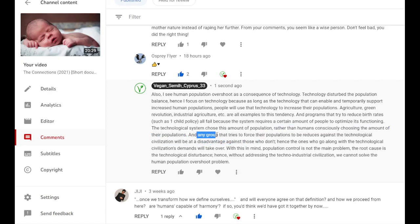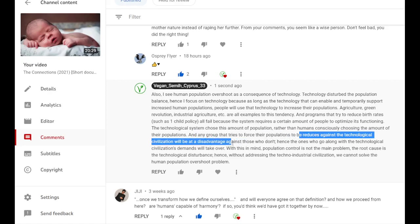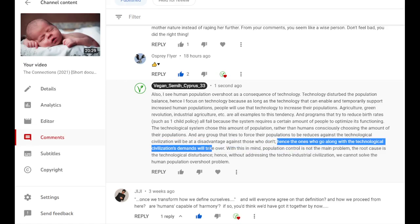And any group that tries to force their populations to be reduced against the technological civilization will be at a disadvantage against those who don't. Hence the ones who go along with the technological civilization's demands will take over.